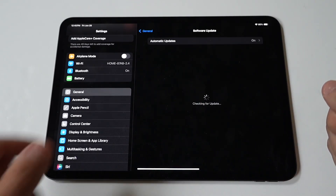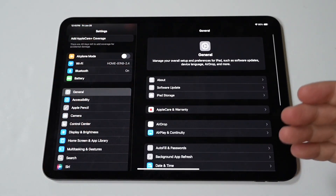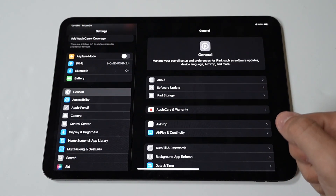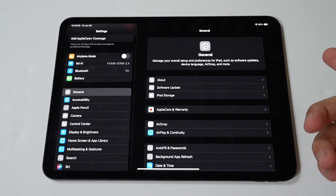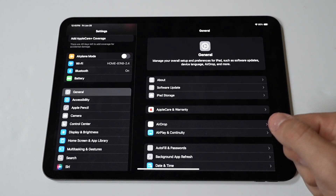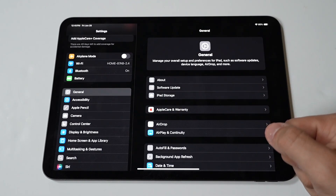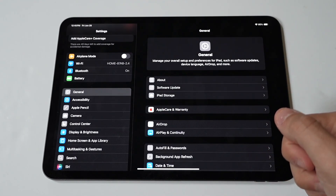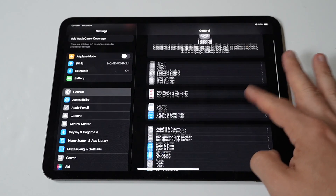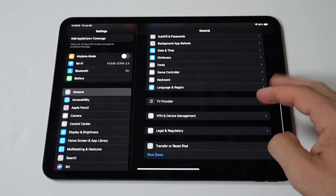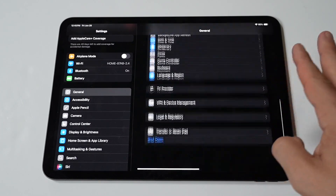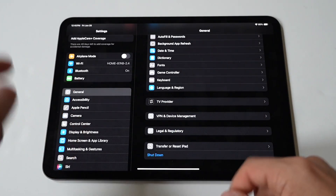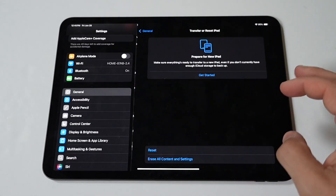Lastly, reset all settings. If the above steps don't work, you can try resetting all settings. This won't delete your data but will reset system settings like Wi-Fi passwords and wallpaper. Open Settings and go to General, then Reset, then Reset All Settings.